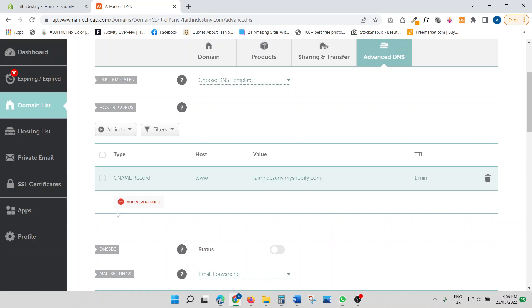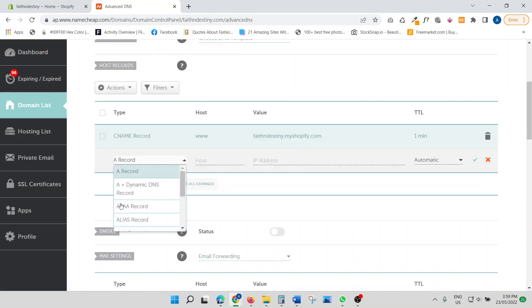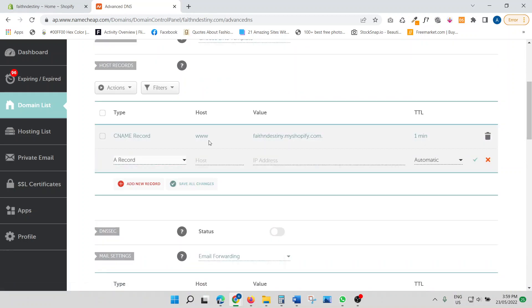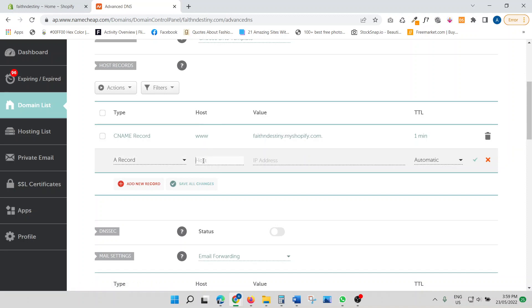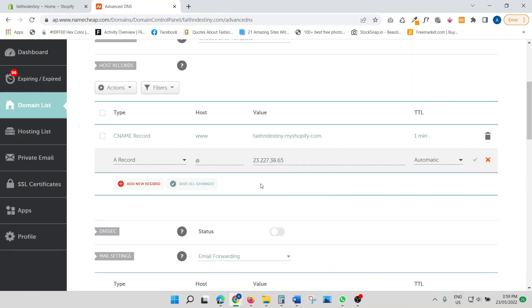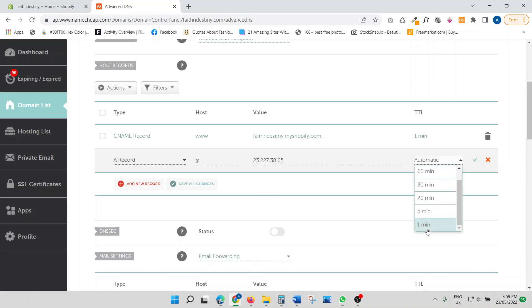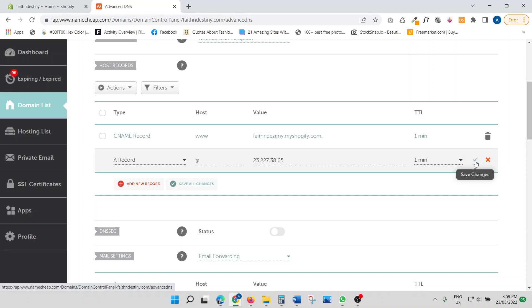And then you need another entry. You just click here, add new record. And then the very first one, A record, click that. Under host, you just have at. And then in value, you just put this value in. That's it. And then you click here, click one minute, and then you save again.